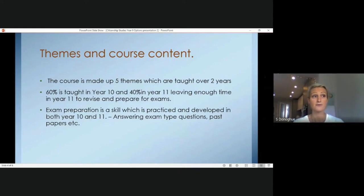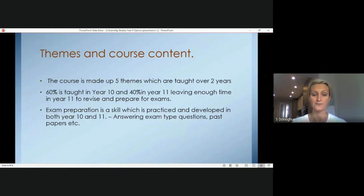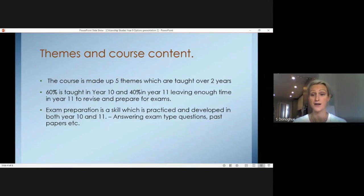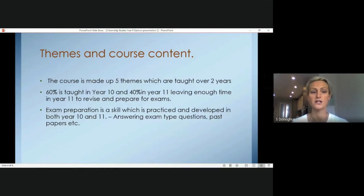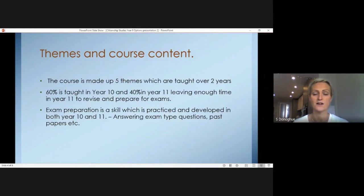Exam preparation skills are incorporated in both Year 10 and Year 11. We cover lots of exam practice questions and past papers. So even though we do put a bit more focus on Year 11 in terms of revision, we are practising those valuable exam techniques throughout the two years.